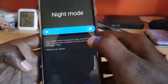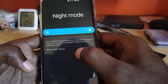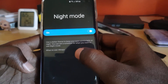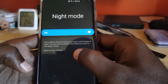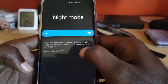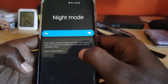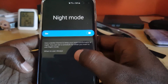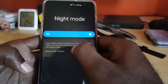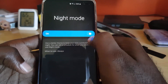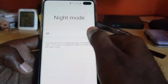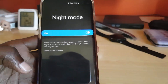If you tap on the text in the quick toggle, you can see the detail information: 'use dark theme to keep your eyes comfortable at night.' You can also set a schedule for when you want to use night mode, and you'll see it's currently set to 'Always.'